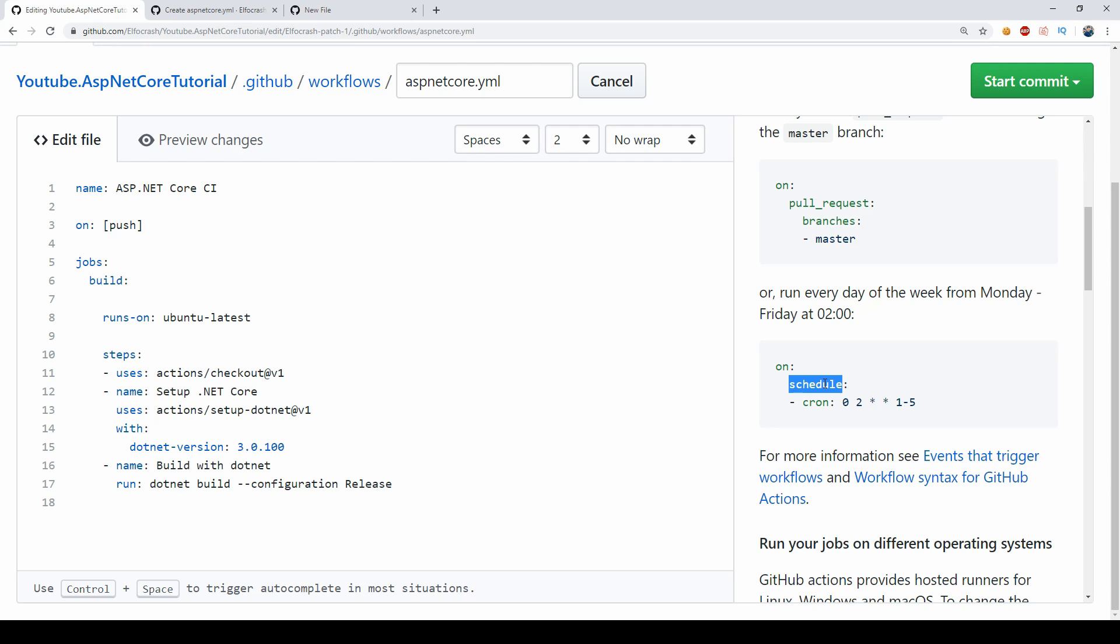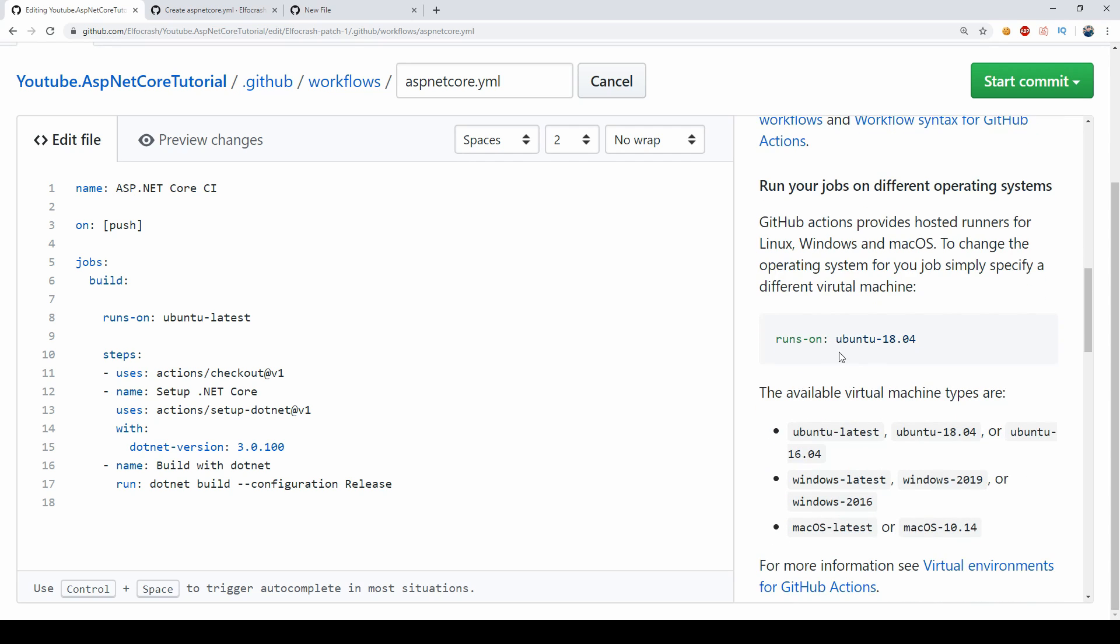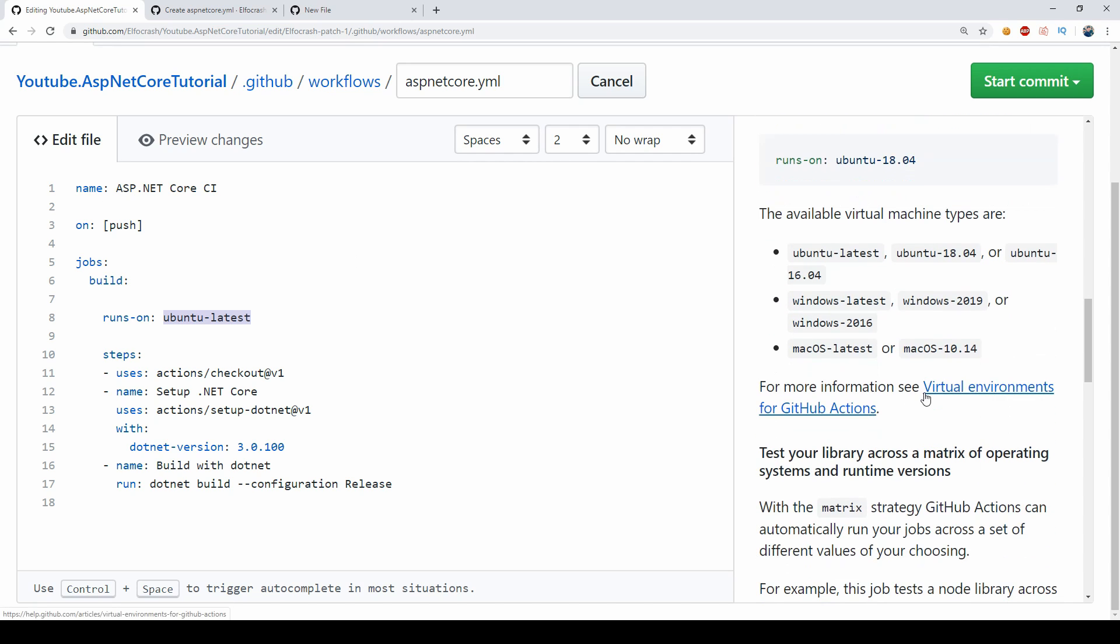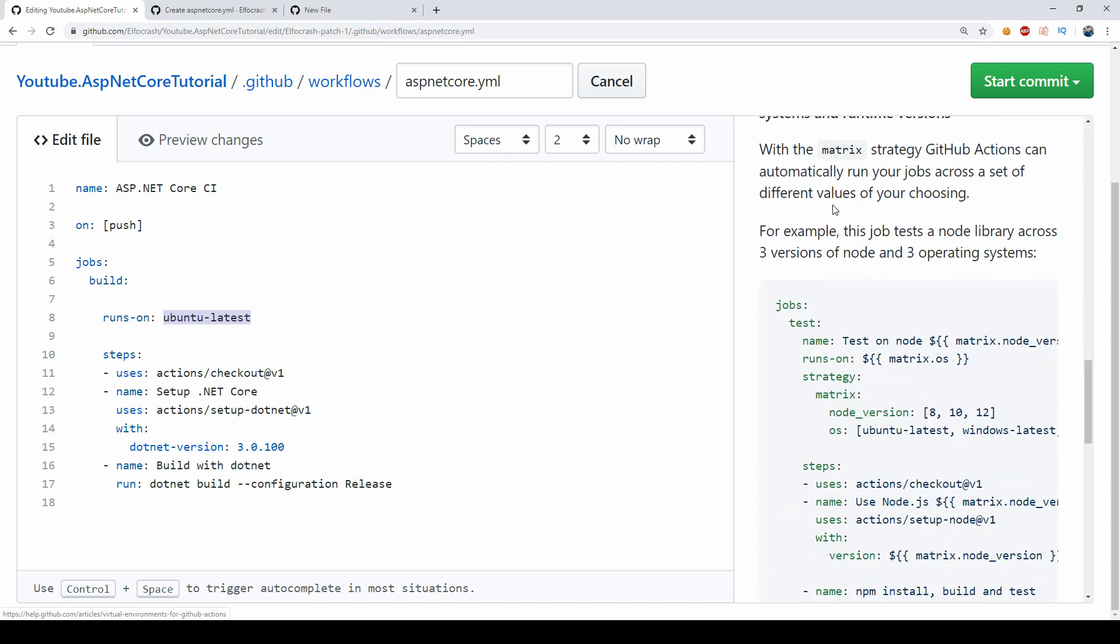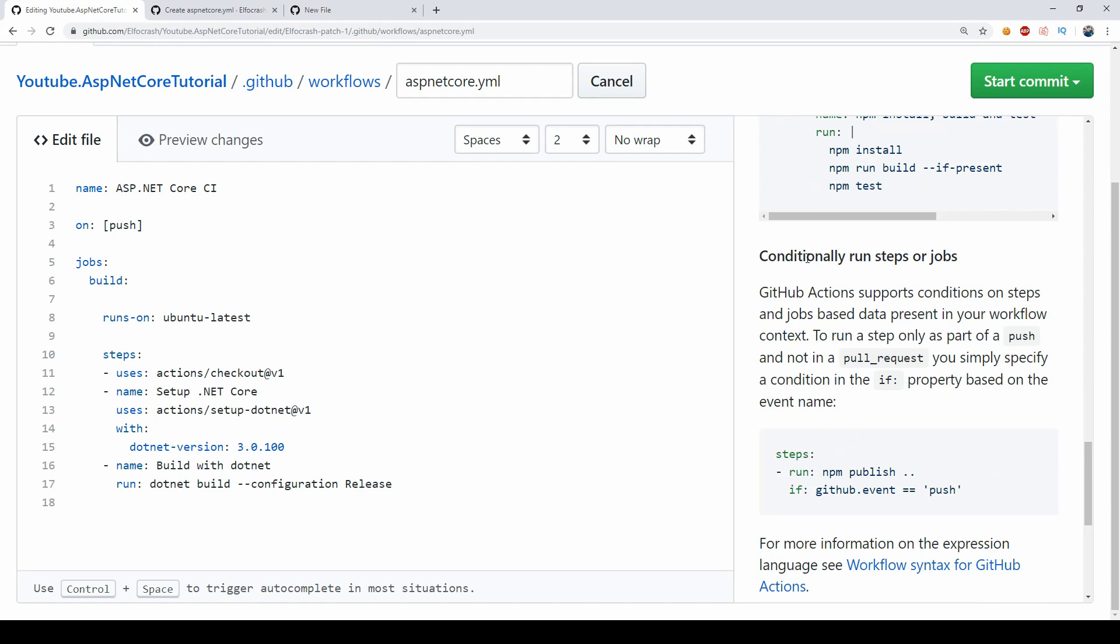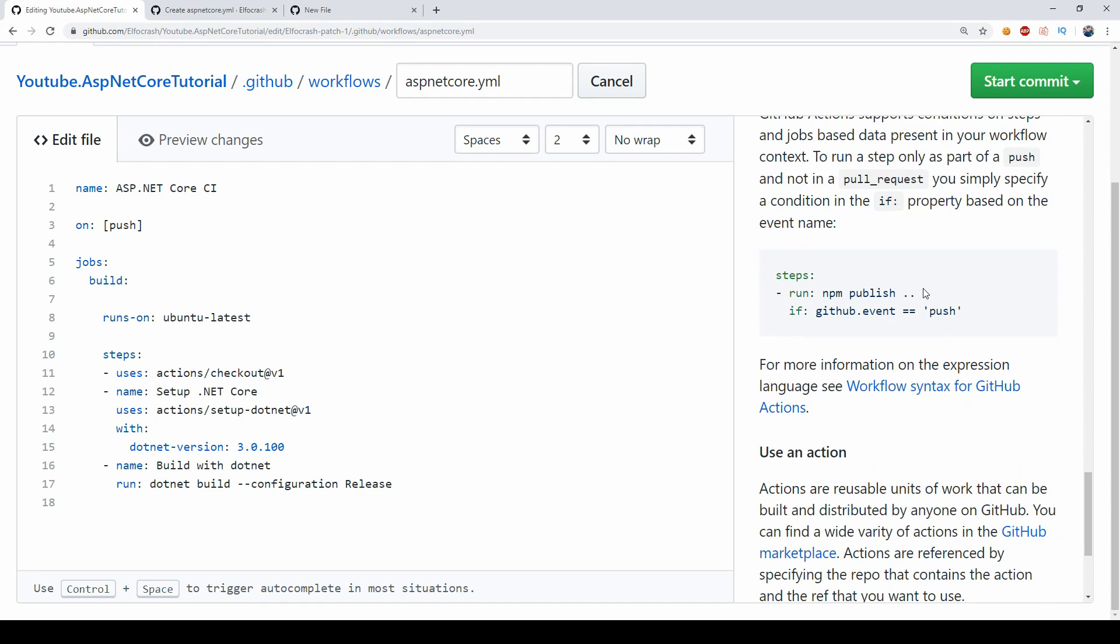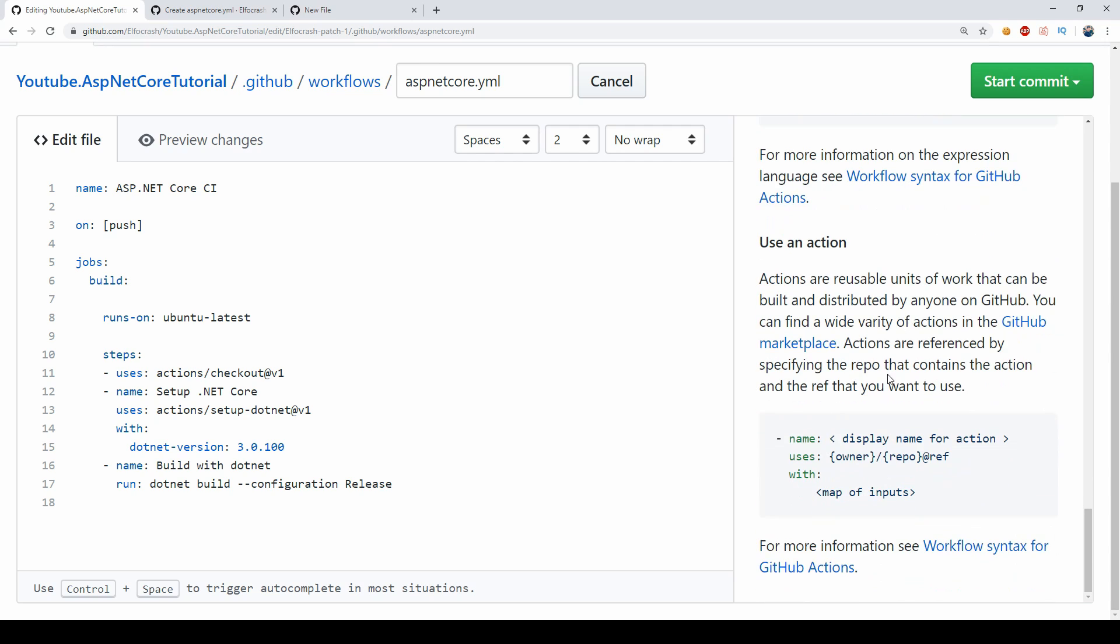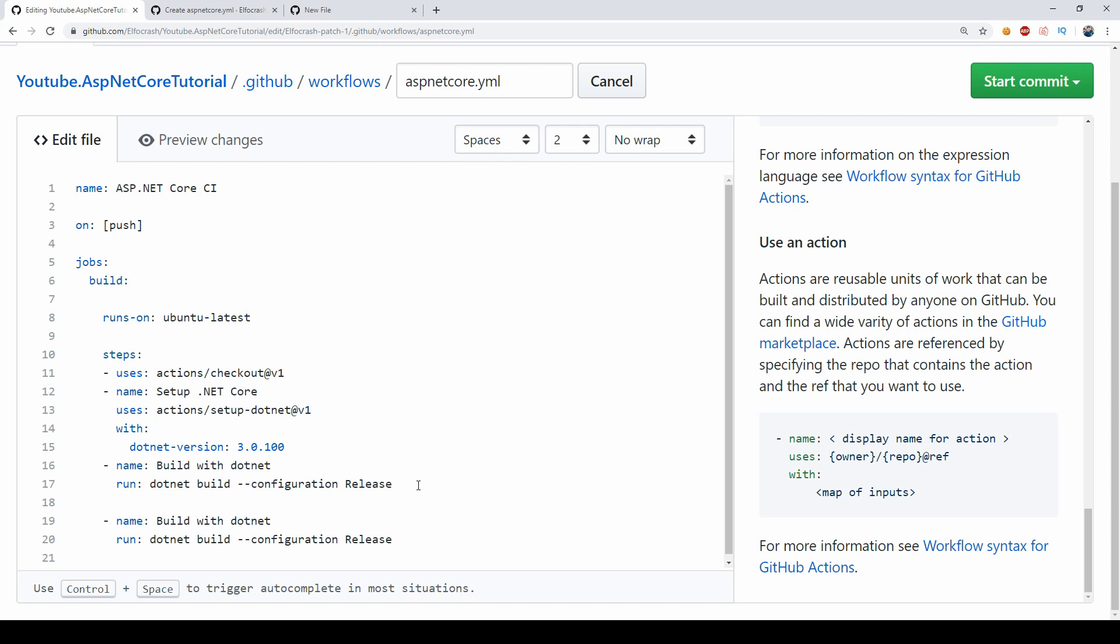And then you can specify where you want this to run on, so currently we're running on latest Ubuntu but I'm going to show you a cool feature in a bit, let me just skip this for now. We can also have conditionally running steps or jobs so if this succeeds then do it or on specific events then do it, but we won't get that complicated in this video. All I want to do now is I want to copy this name run that we use for building and I'm going to duplicate it essentially.